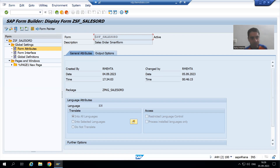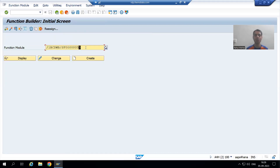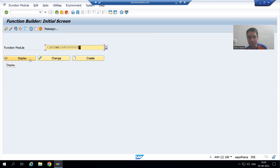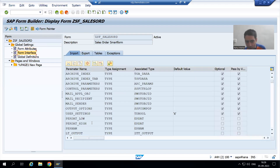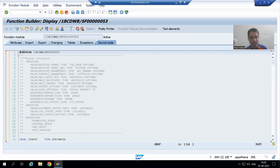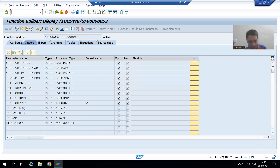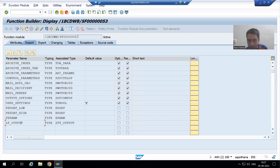If I run this smart form, you can see it generates a function module. This function module is not in our hands — we have not created it because the name does not start with Z. If I display this function module, in the smart form form interface we took four input parameters, and in the function module import tab we have the same four parameters. The function module is just a replica of our smart form.